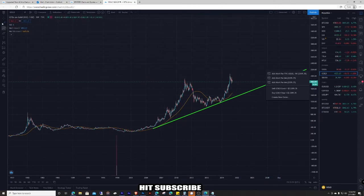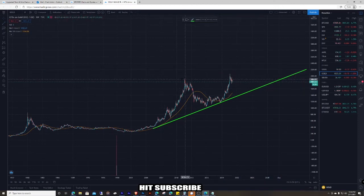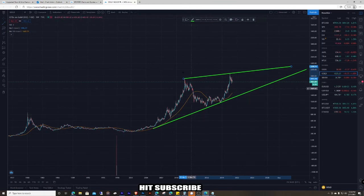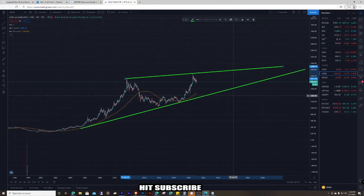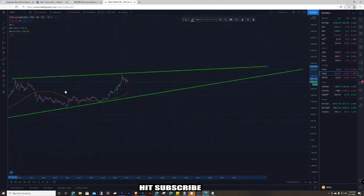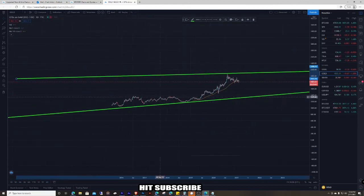Up here is a huge top. Basically go in here and then in the smaller time frame go into the daily and see what those have.